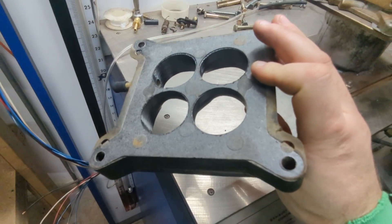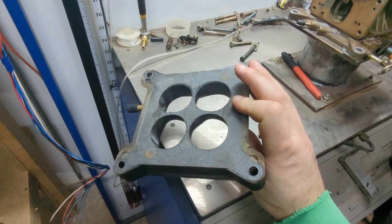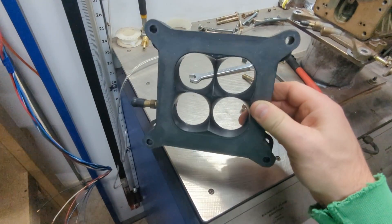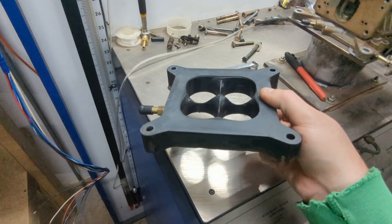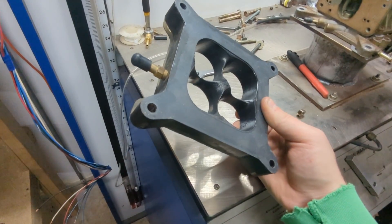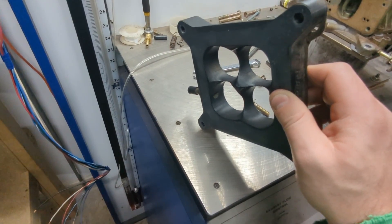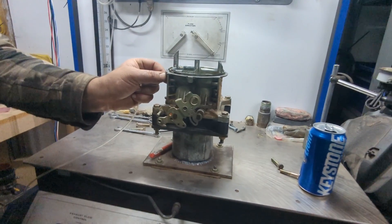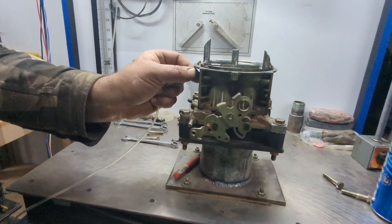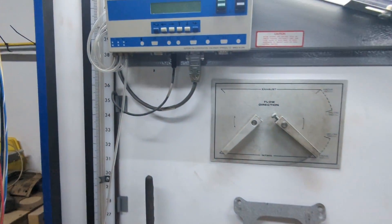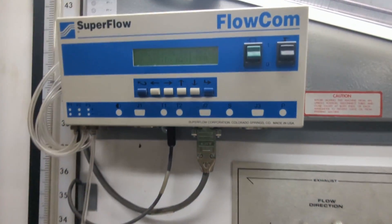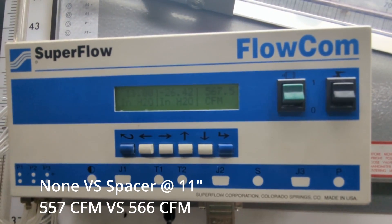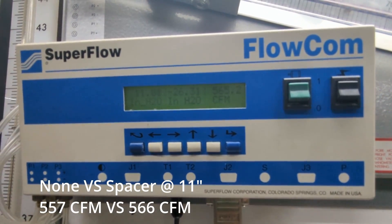Looking back on this we probably should have been using this tapered four-hole spacer all along. We took some baseline values with the spacer and the carburetor picked up like it should, about 9 CFM at 11 inches which trends with previous testing I've done with the style spacer.